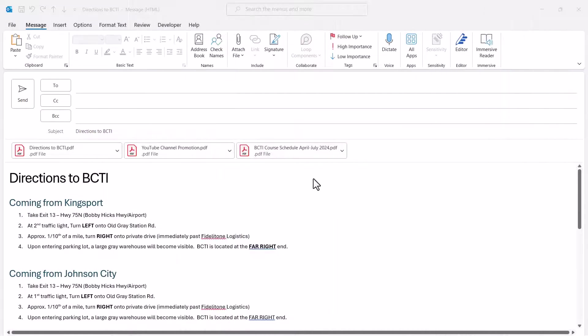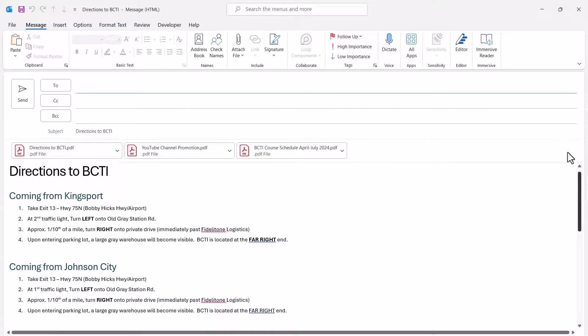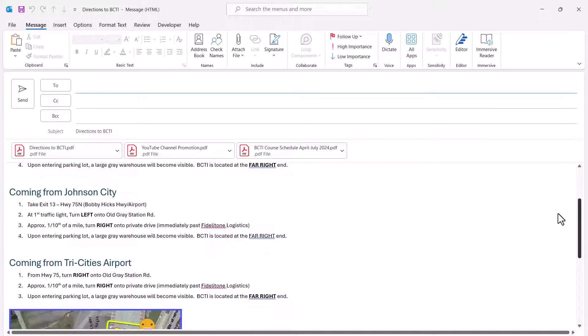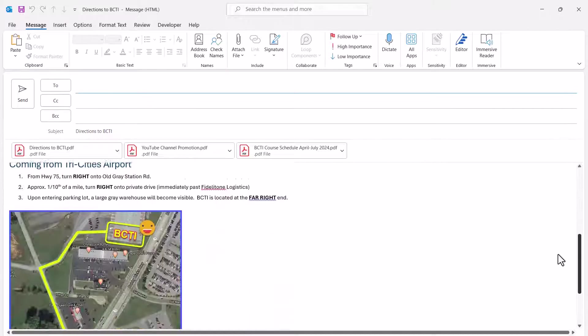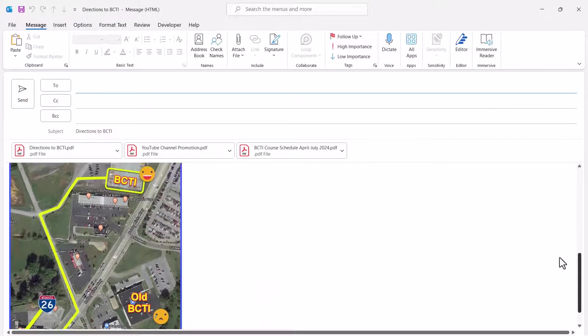A lot of their students, when they're coming for training, they need directions to the training facility. So here I've written directions from some of the most common starting points for our students. So depending on what direction you're coming from, you'll pick the appropriate entry. But notice I also have an image in here.